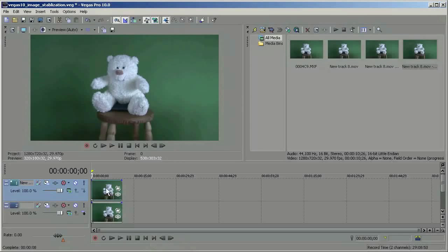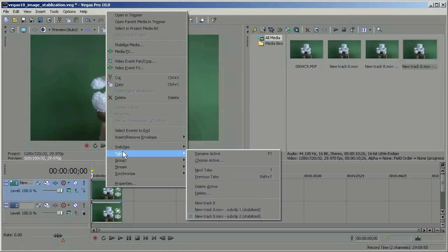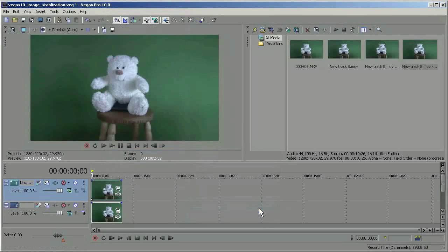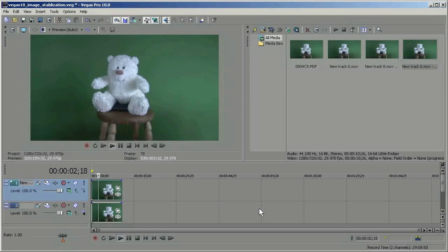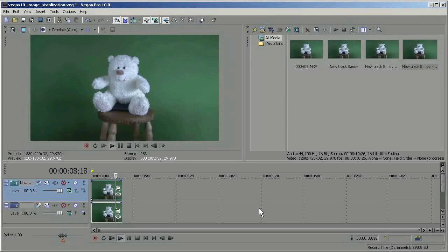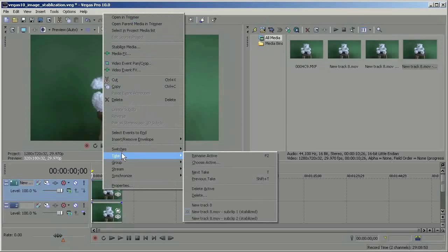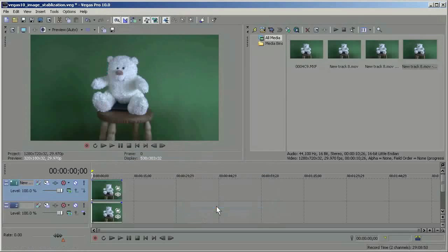So I can look at these. And I can go here, right click, go to a different take, play through that, and decide which one of them, if any, seems to have done the best job. And if I want to, I can go back to my original clip as well if I don't like any of the stabilization.